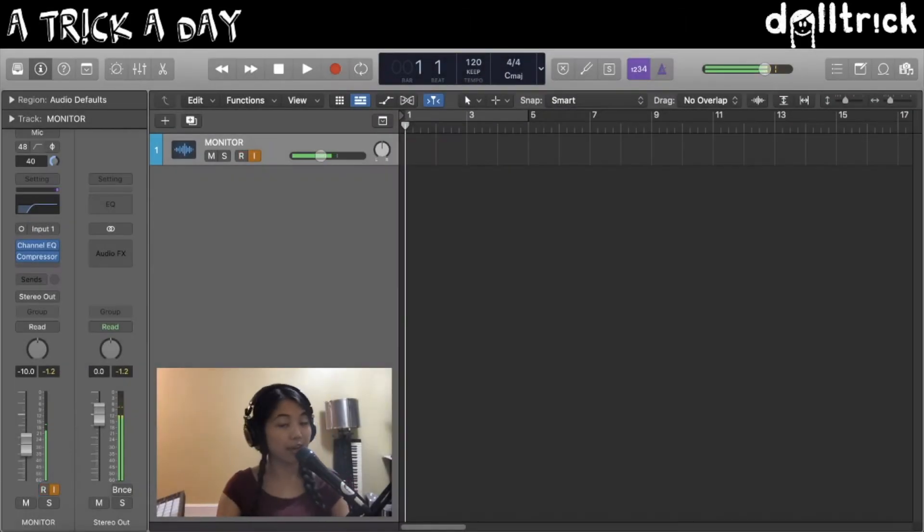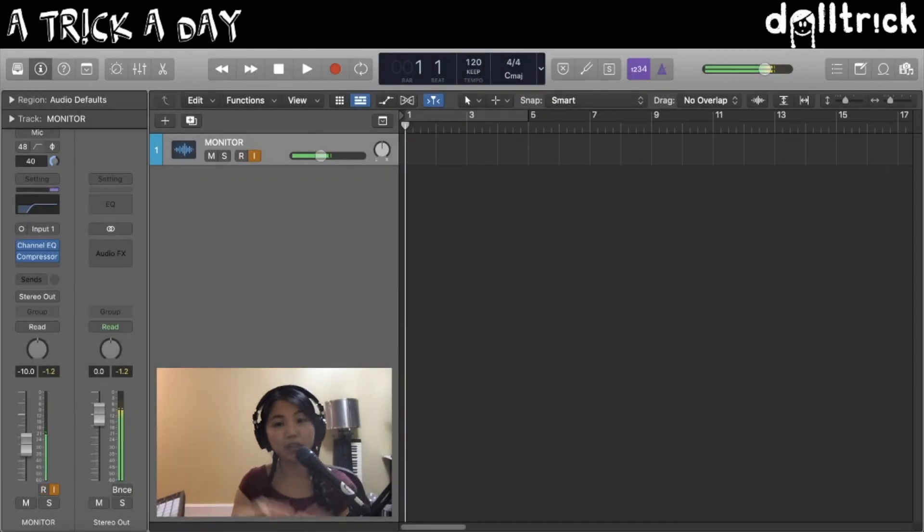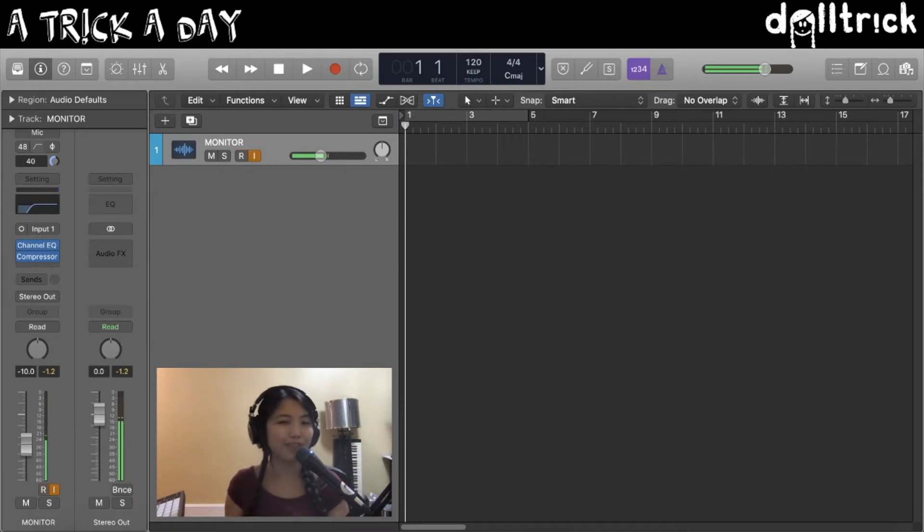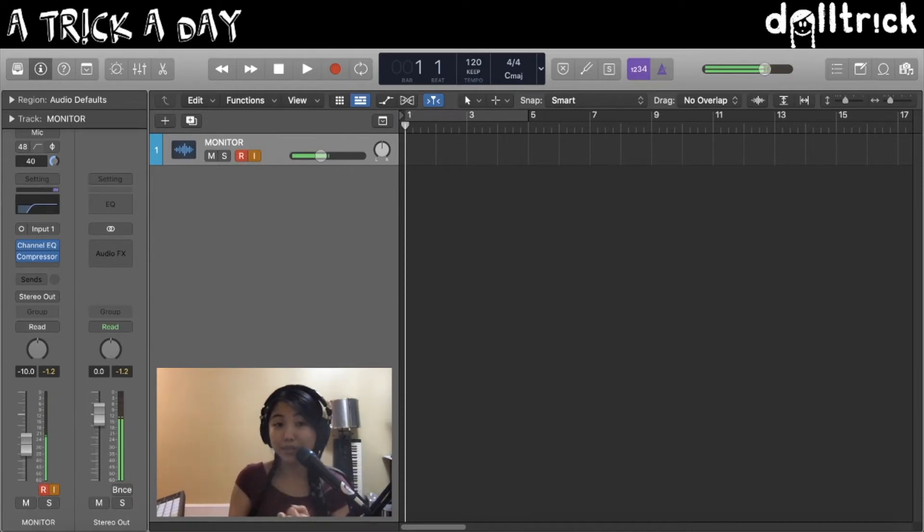Hey everyone, it's Daltric, and on today's episode of A Trick A Day, we are going to take a look at loading up and choosing instruments in Logic Pro X on MIDI instrument tracks.